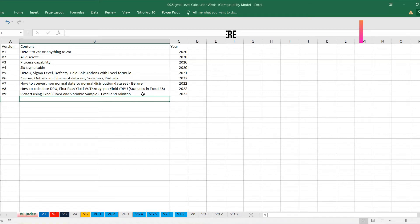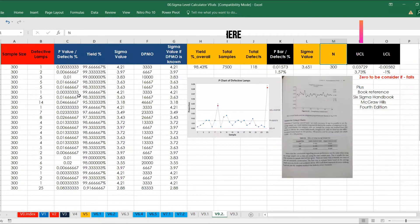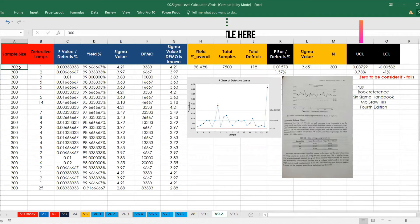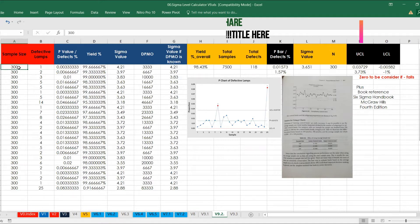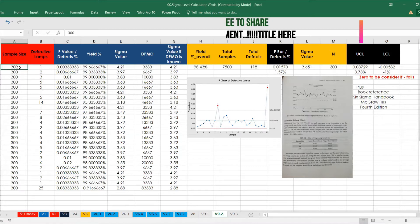Let's go to the first part. In this example, the sample size — as we know, p-chart can be used for both defective items and for fixed sample size as well as variable sample size. In both cases we can use it, but generally it is used for a fixed sample. Even for variable sample we can use it, but the calculation will pick from the maximum value, which I will explain in a few minutes.